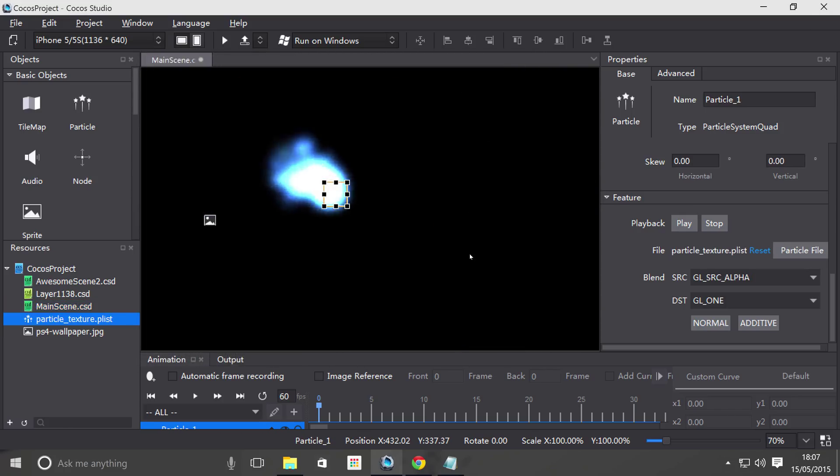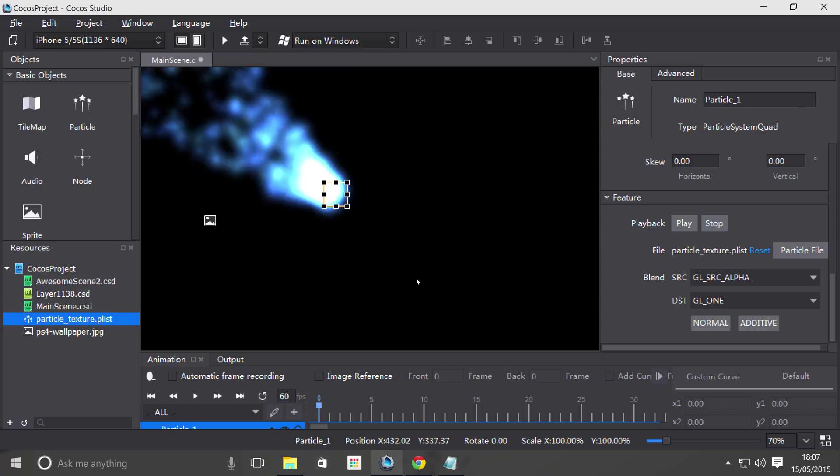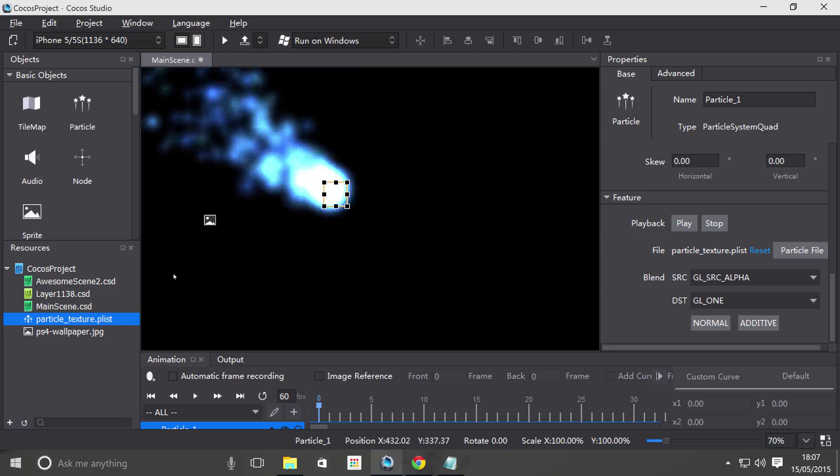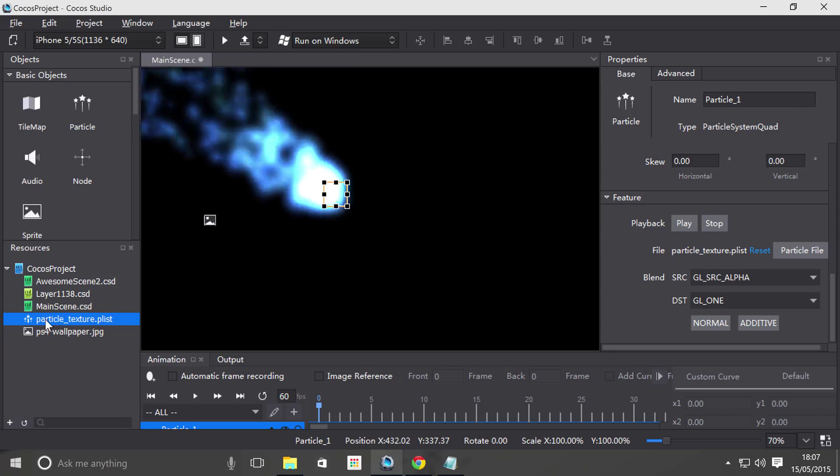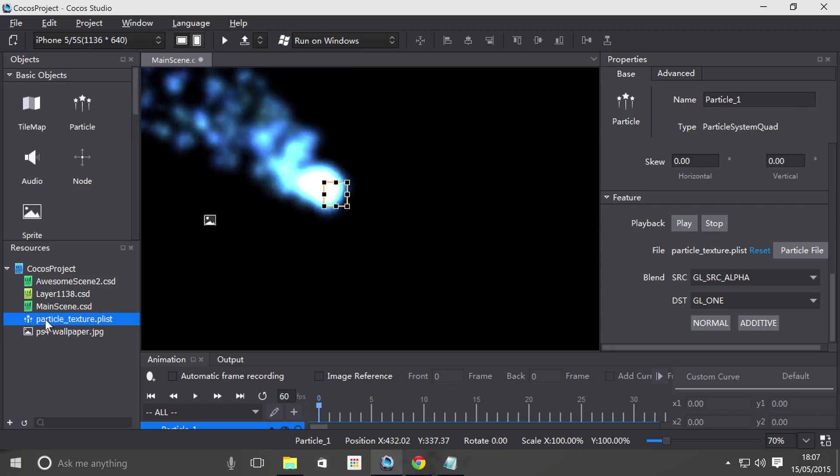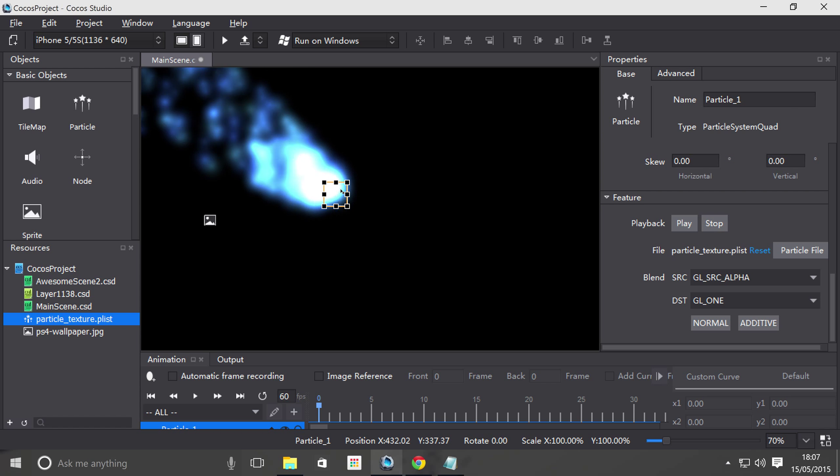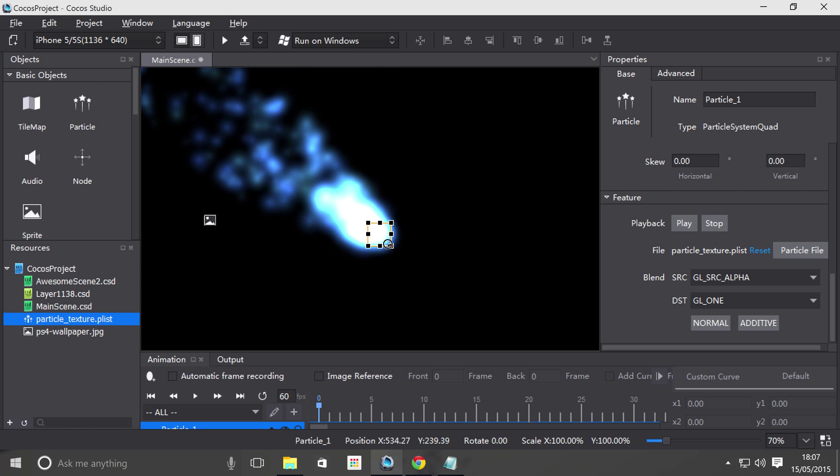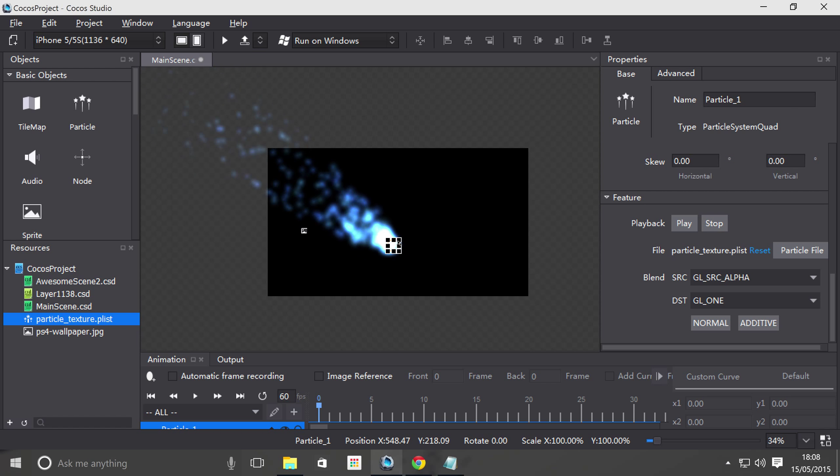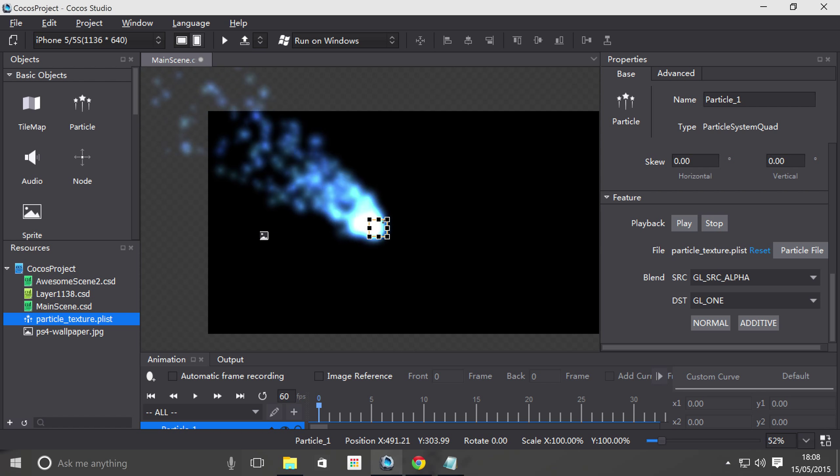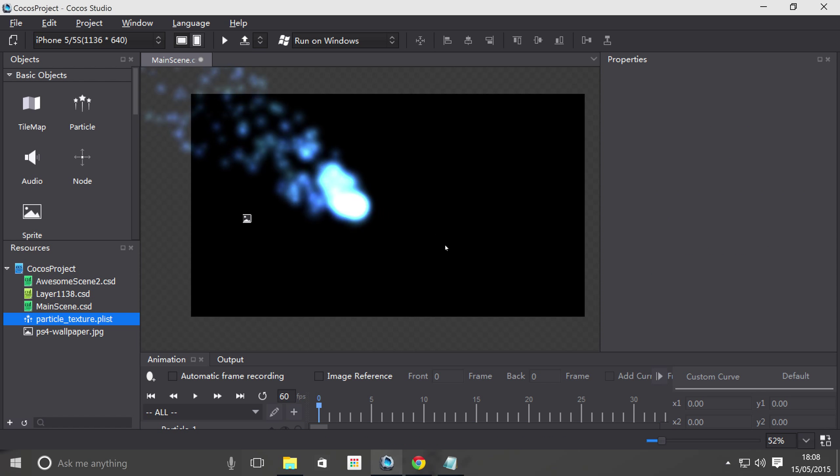And what it does, if it's not already added to the project, it actually imports it as well, which is pretty cool. So now we can drag around this particle. And yeah, that is literally it for particles in Cocoa Studio.